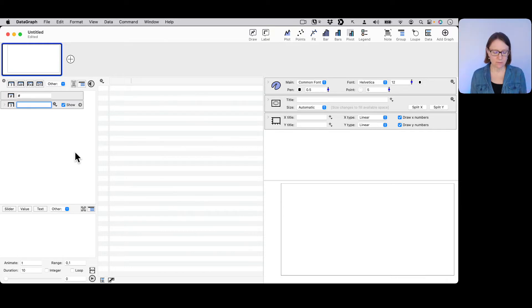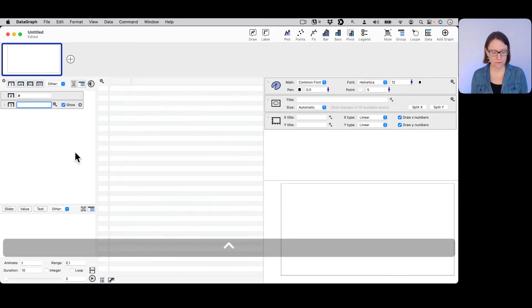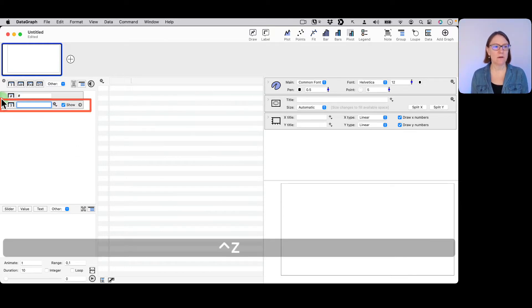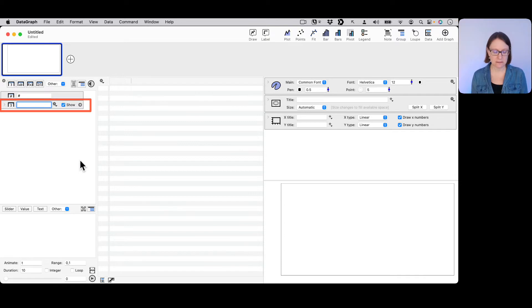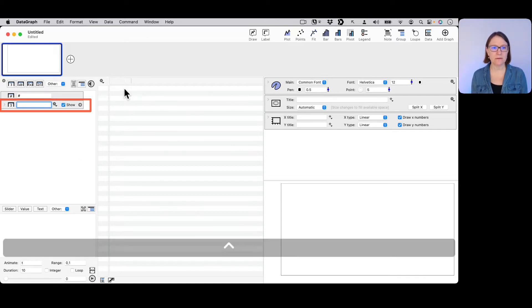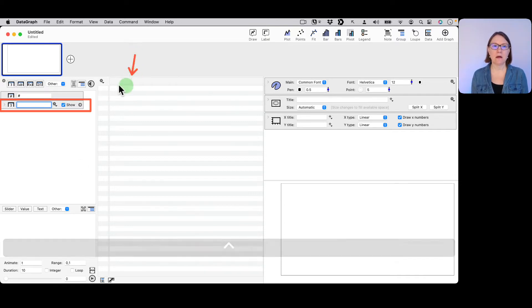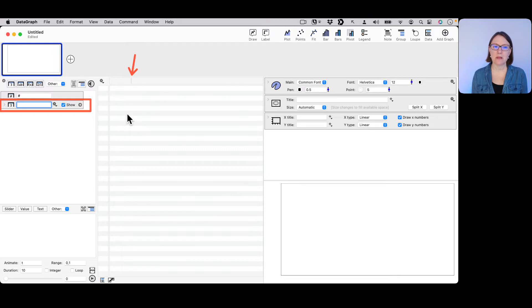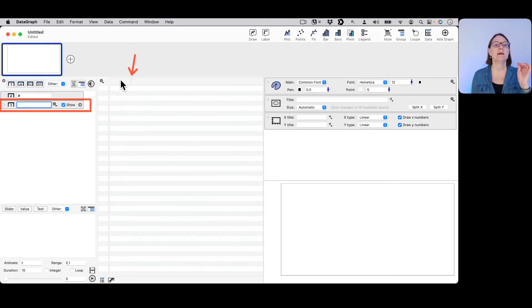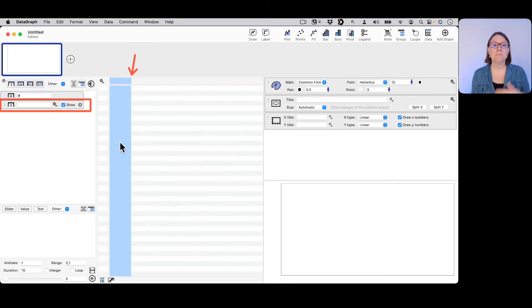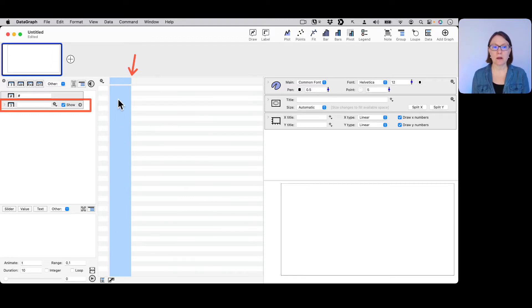If I do either of these, that did a couple of things here. First of all, it added this object over here on the left-hand side, and you'll notice that on the header of the data table there's a little line here indicating the presence of a column.